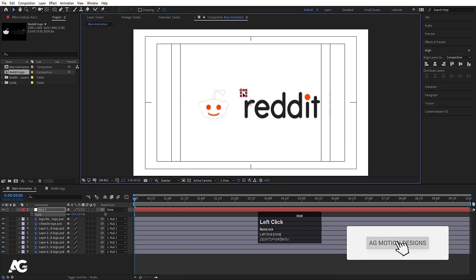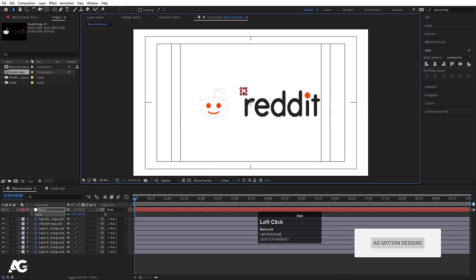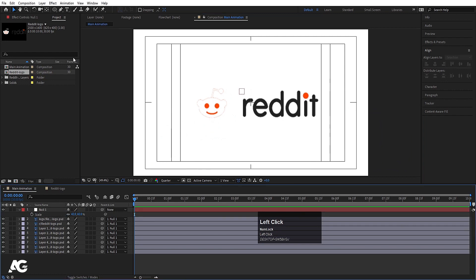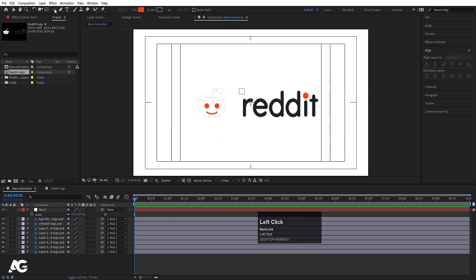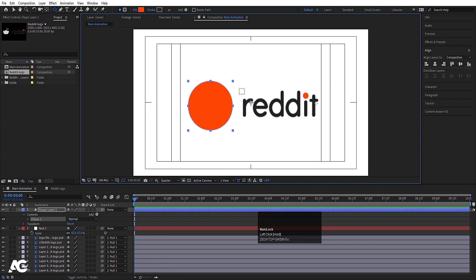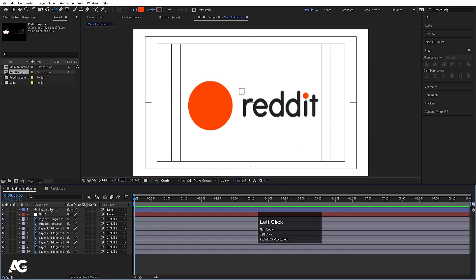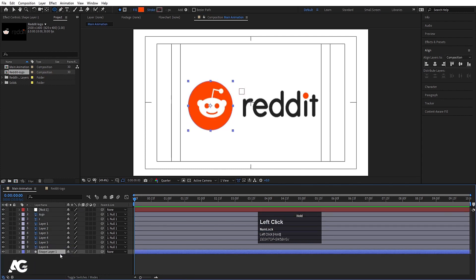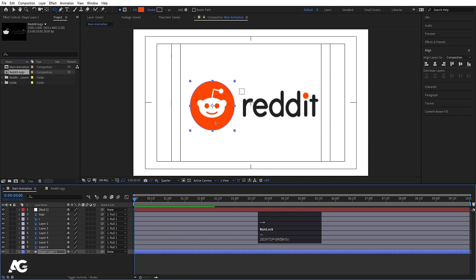I'll adjust those elements over here. Now I'm going to create one Ellipse and create something like that circle with this color, then press Ctrl+Alt+Home and hit U. Let's select this shape layer and bring it downwards, then move it into position.